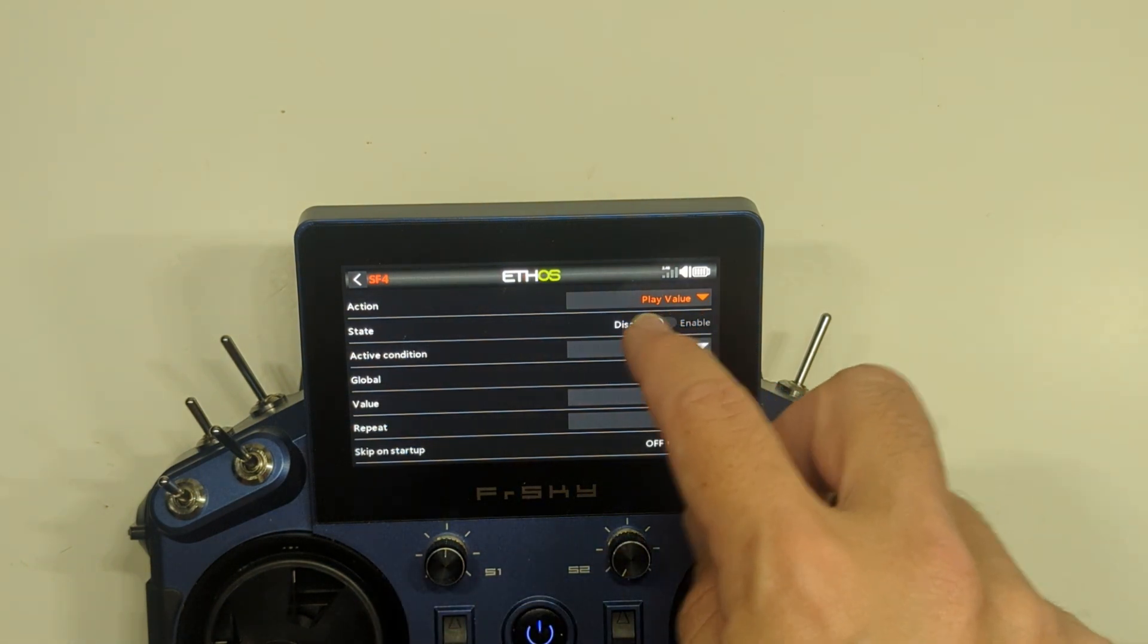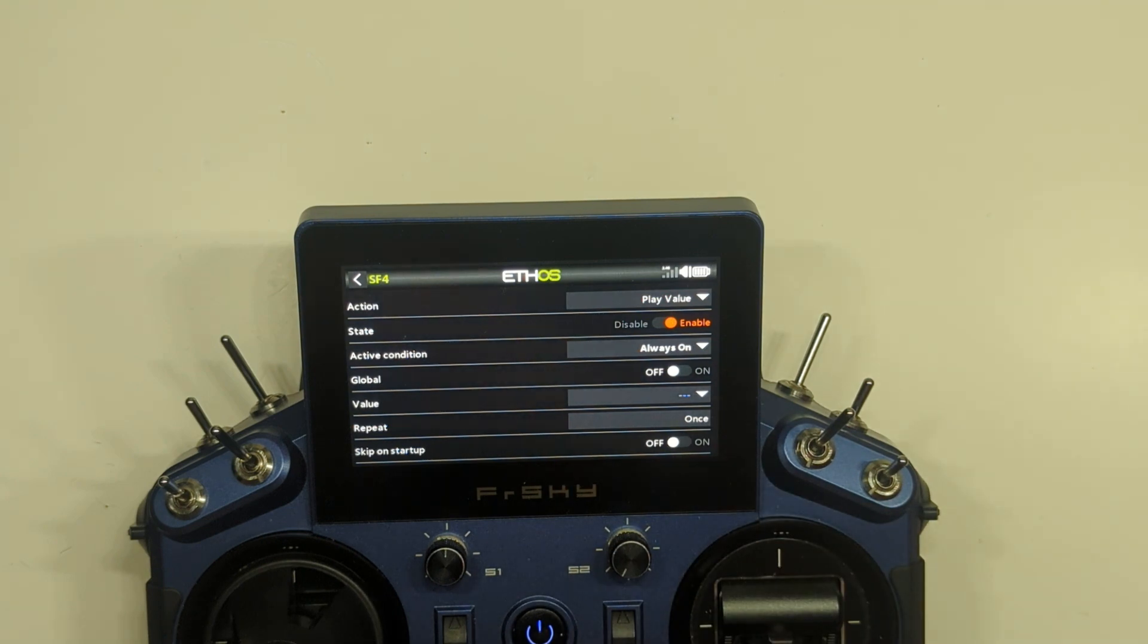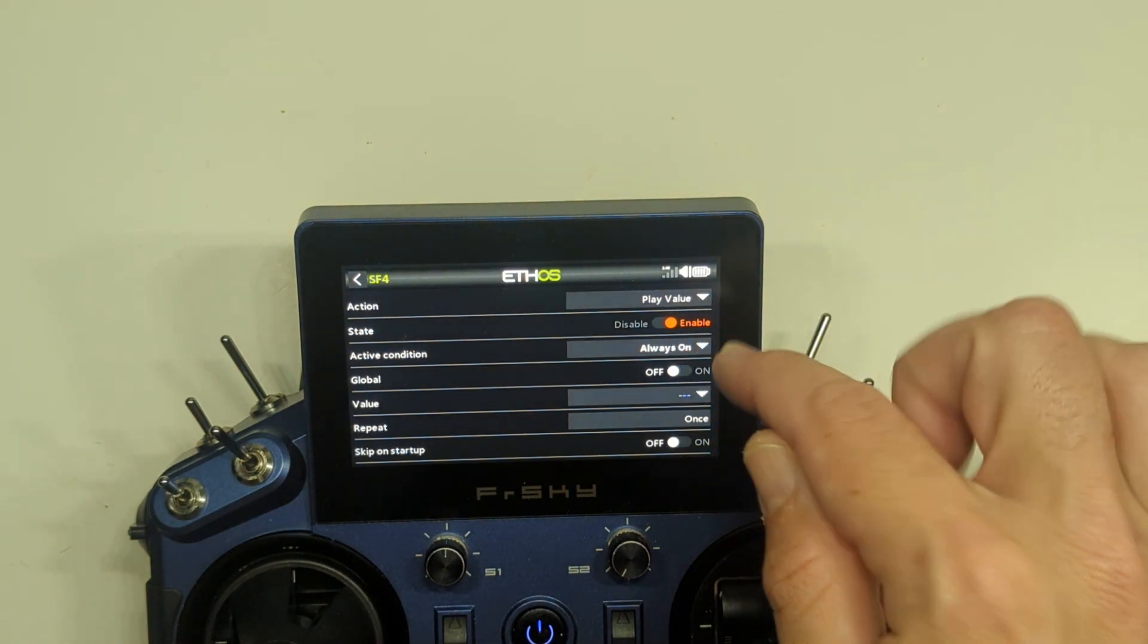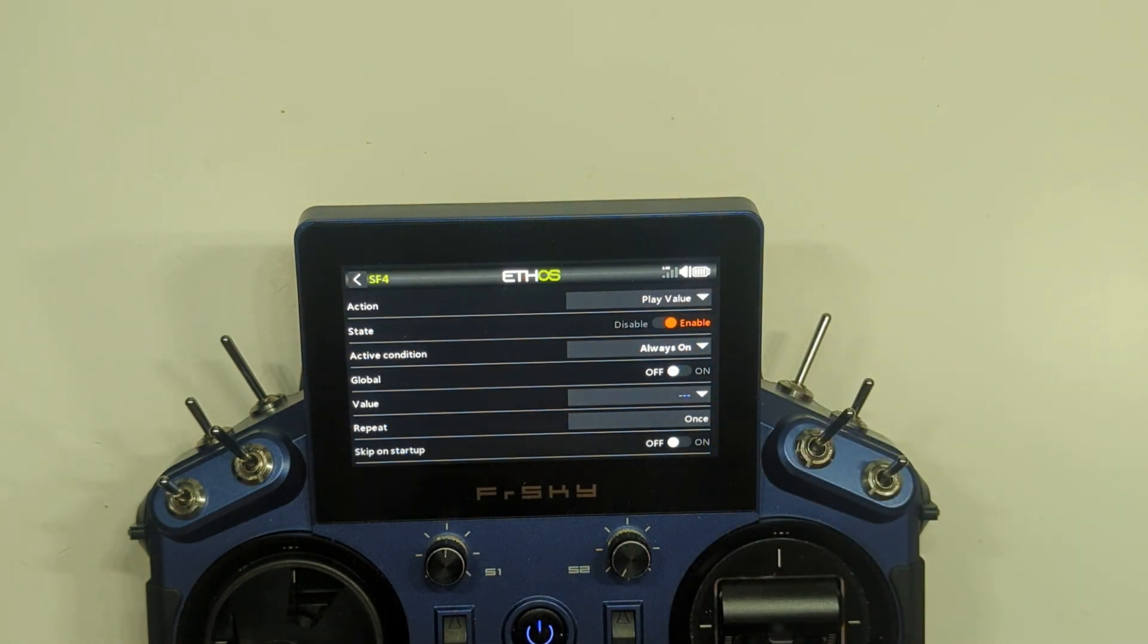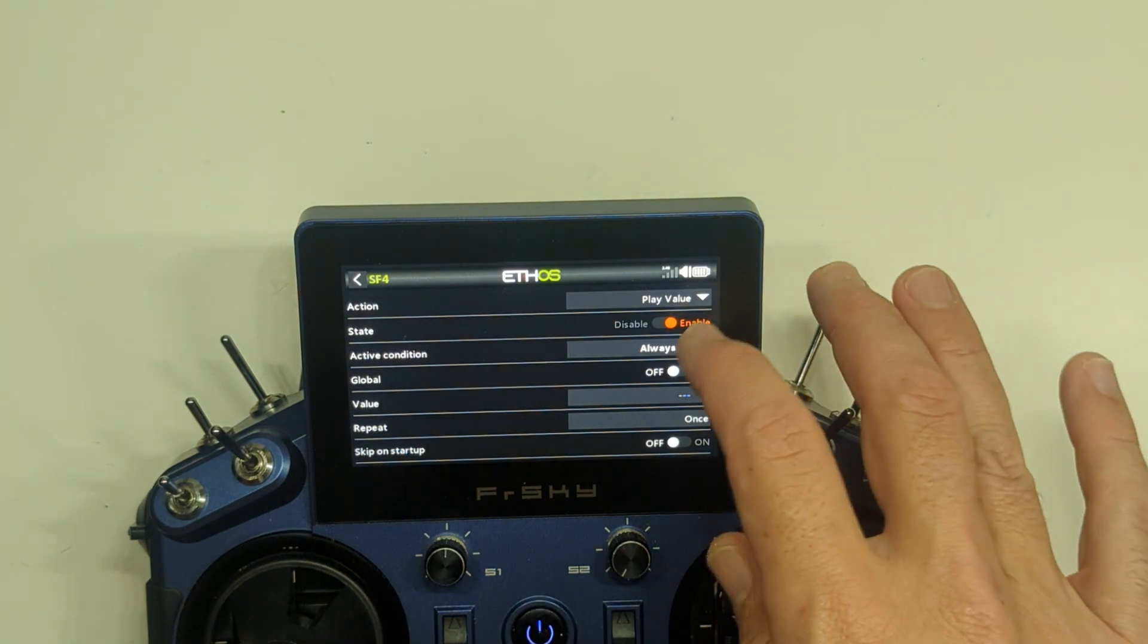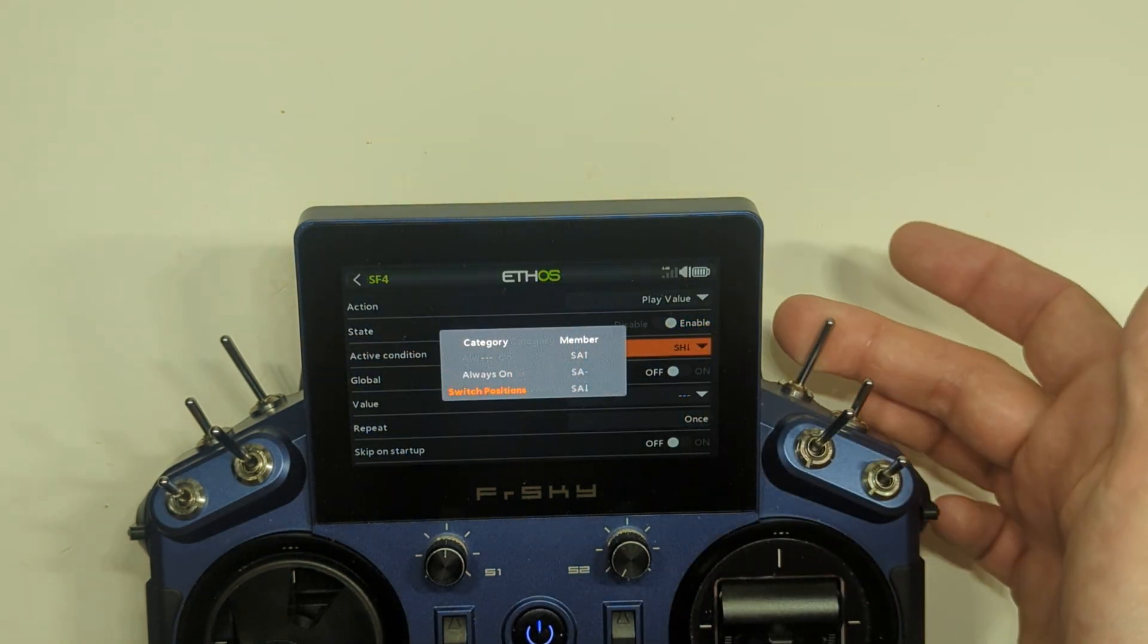The state by default is disabled, so we're going to have to move that across to Enable. We're going to select our Active Condition. Now Always On is the default, we want it to come on when we pull this switch here.